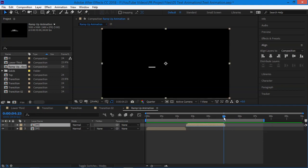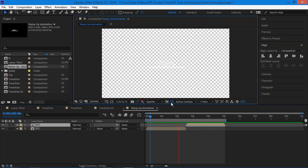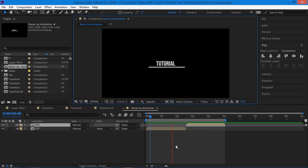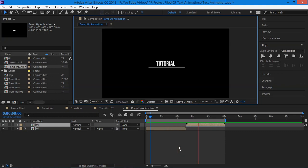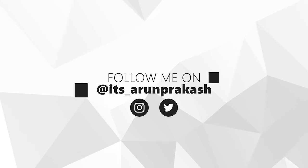So this looks good for me. Now you can adjust the work area and check the transparency. So there you go, you just created a nice looking ramp up animation in After Effects. So that's it for today, I hope this video was helpful and if you are new here please consider subscribing and like and share the video and you can follow me on instagram and twitter at itsarunprakash. And once again thank you for watching and I will see you guys in my next video.